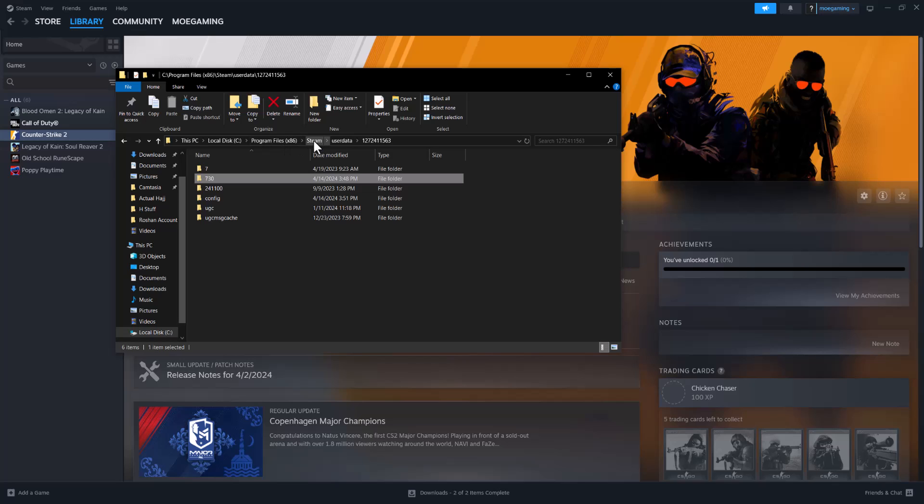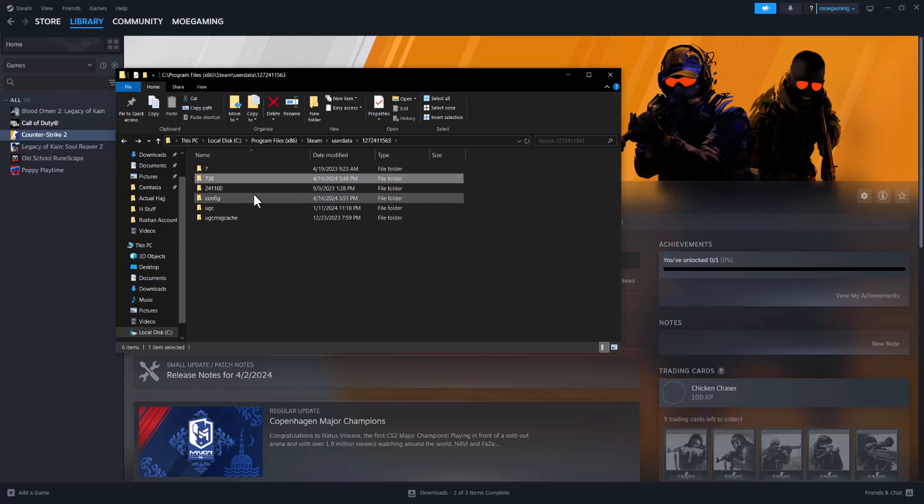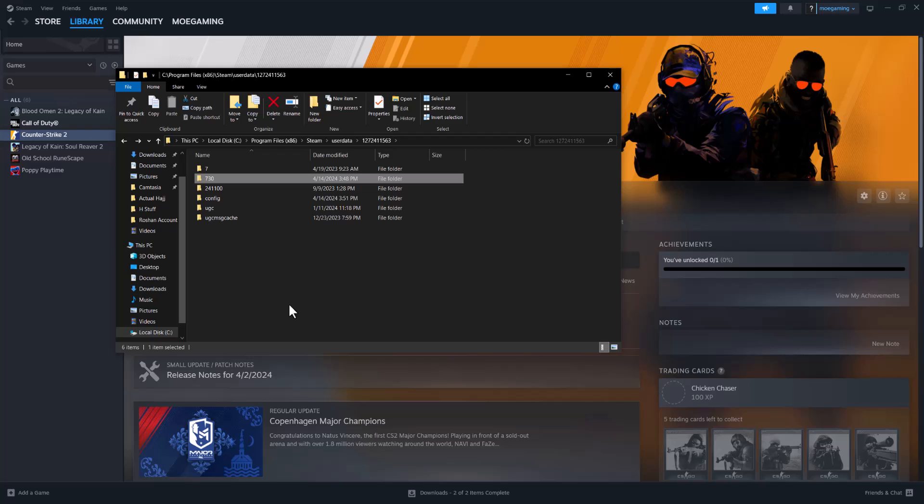There's going to be a folder with a bunch of numbers. You want to click into that one and delete this 730 folder. There's no purpose for it, you can delete it. Removing it is going to delete the cache and local stuff. Doing that should close it out, turn Steam back on, and then you should be good to go and not have this not-launching error occur again.